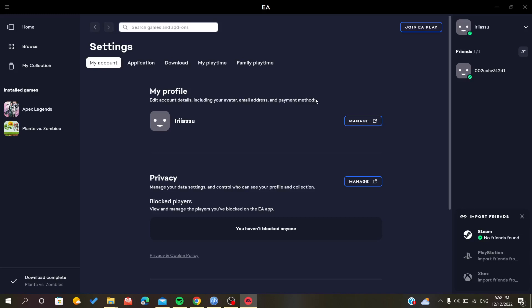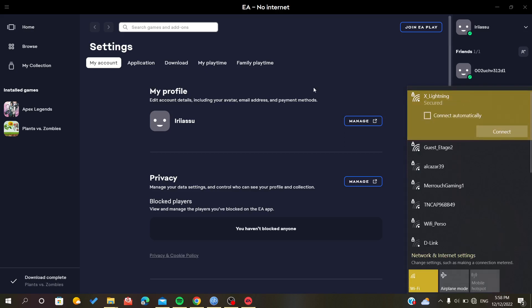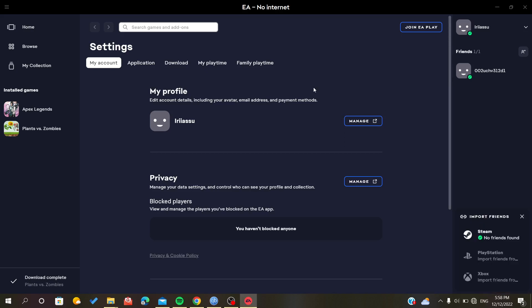Hello everyone, in today's tutorial I will show you how to play offline in Origin or EA app. There are two methods to do so. The first one is when the connection just goes away by mistake or there is an error with your internet.